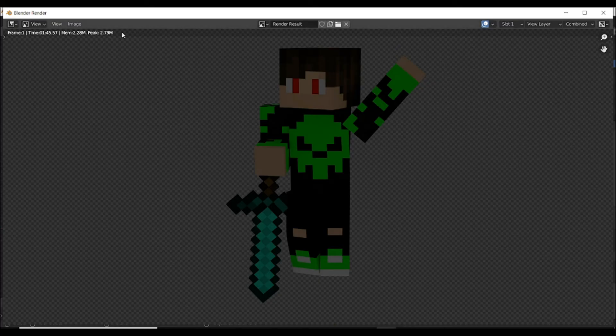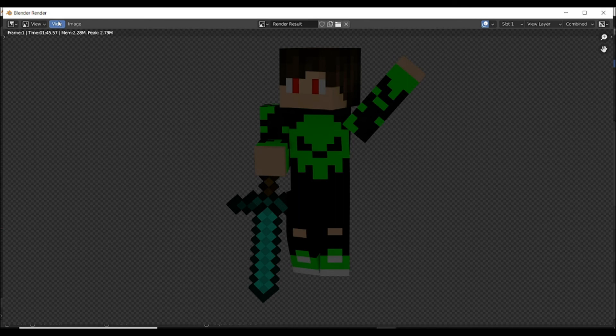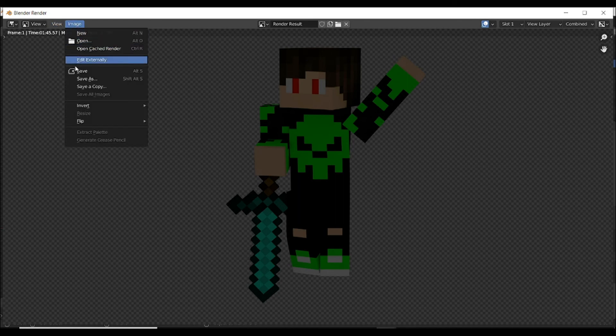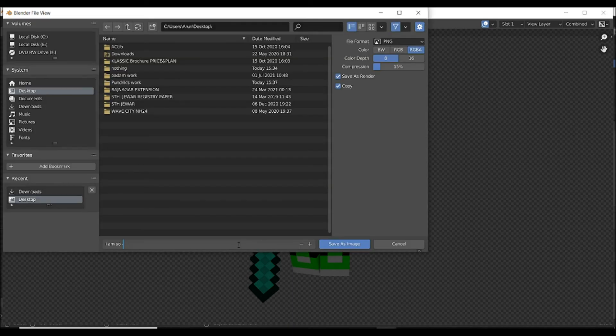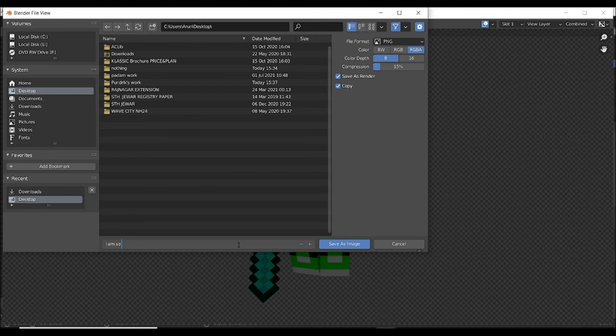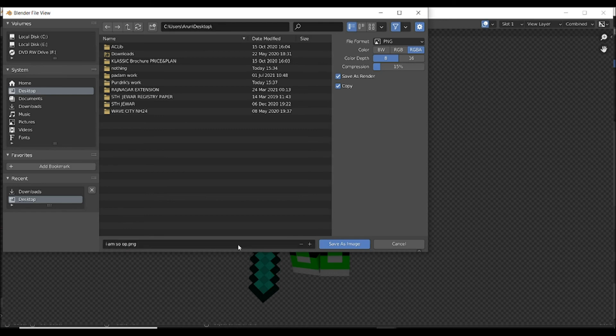Now you can see it's done. Now go to Image and click on Save and select where you want to save it. Save it on desktop and put the title. I write 'I am so OP yeah boy'.